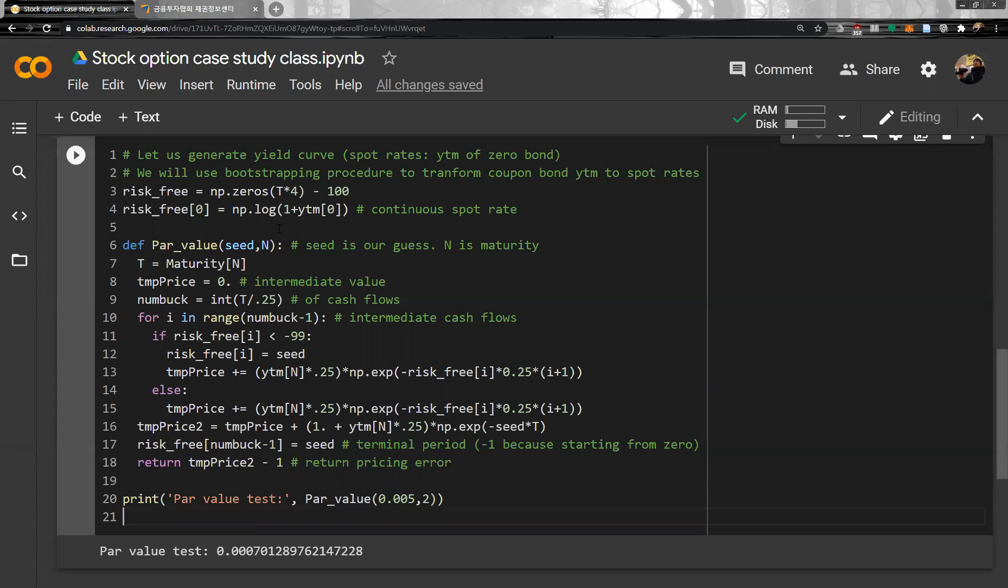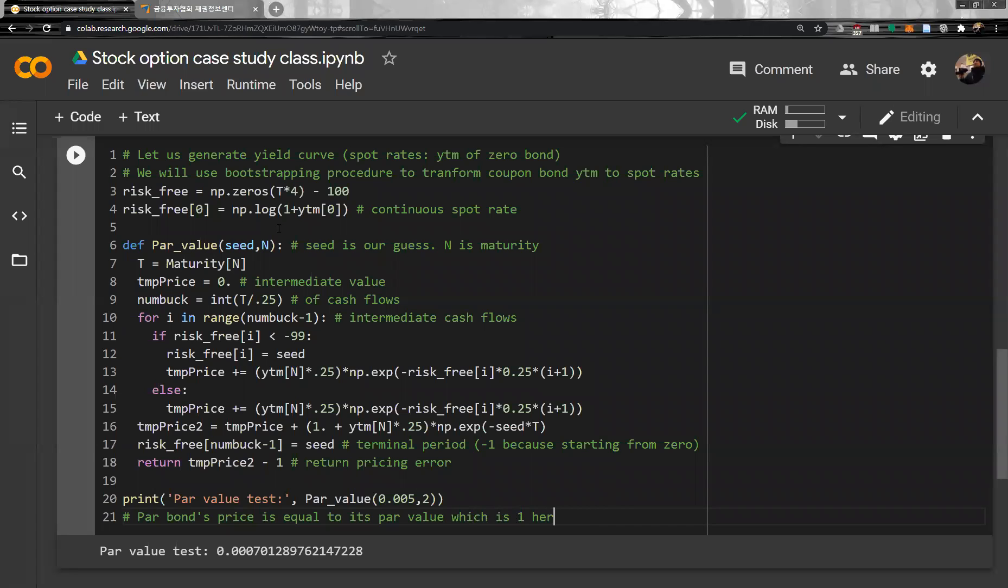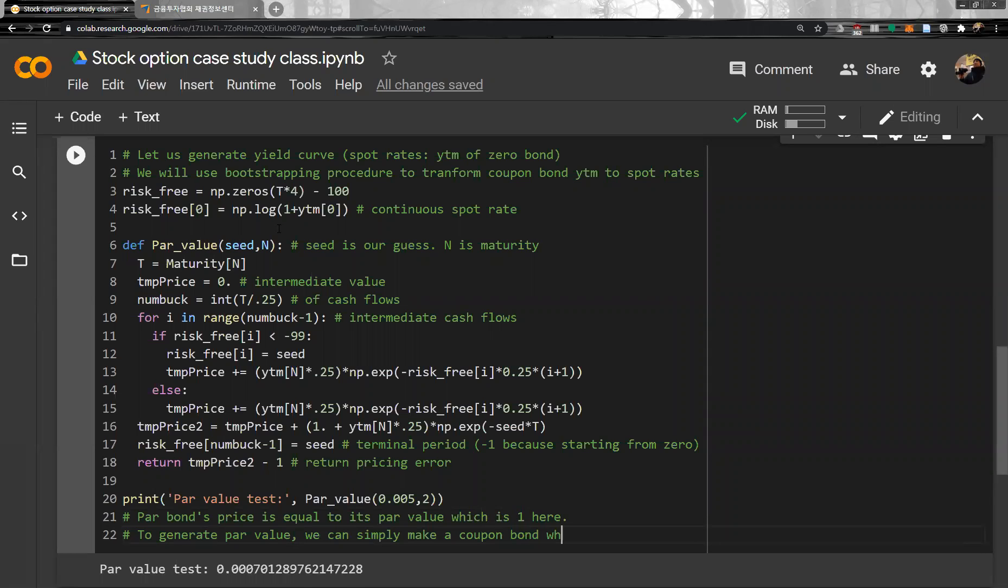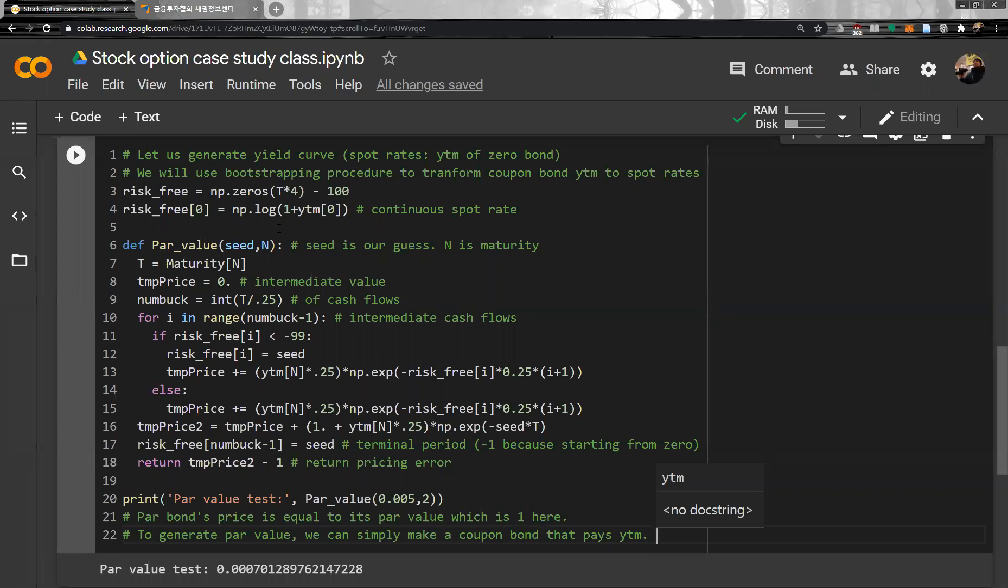So here, par bond, basically par bond's price is equal to par value, which is one here. To generate par value, we can simply make a coupon bond which that pays YTM. So if a bond pays YTM, then it is basically par value, par bond.